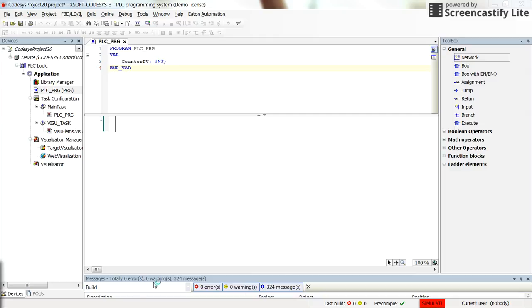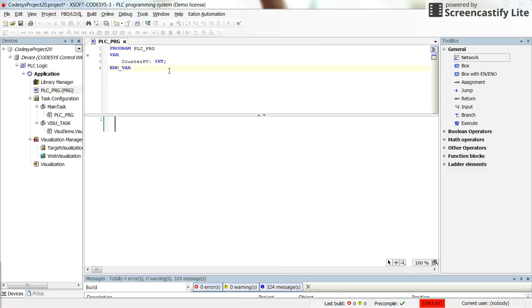Hello everybody. In this short video, I'm going to show you how you can manipulate the value of an integer variable from the visualization. To do so, I have created the variable here.